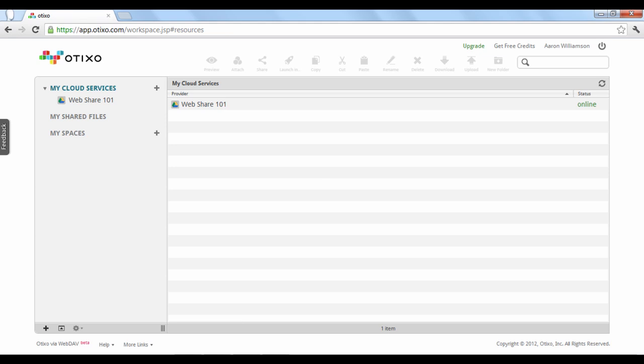Welcome to Otixo 202. In the last video, you learned how to link a cloud service to your Otixo account under the My Cloud Services section. Now we'll turn to the My Spaces section. Simply put, My Spaces is where you can link individual files from your My Cloud Services section so you can collaborate with other people to work on them.